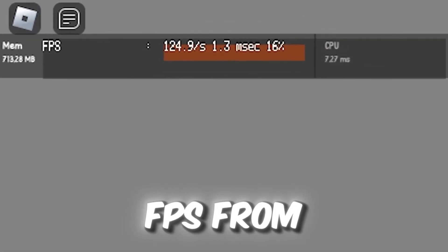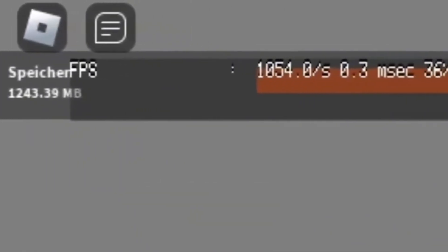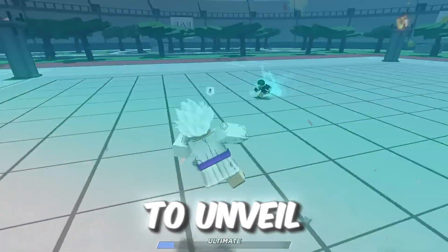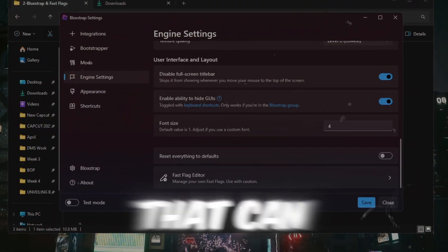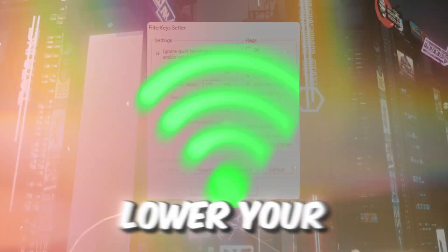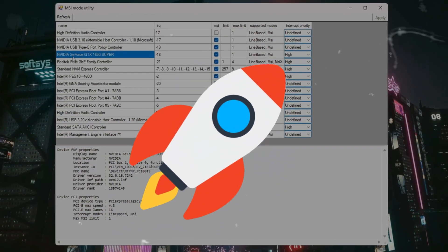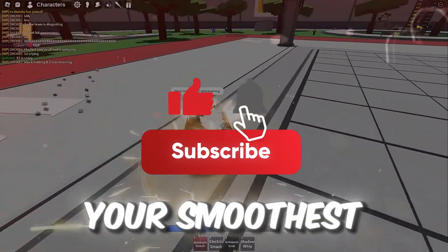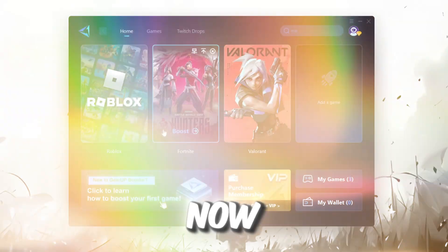If you want to boost your FPS from this to this, in this video I'm going to unveil the secret Bloxstrap fast flags that can instantly boost your FPS, lower your ping, and fix annoying lag and stutters. Stick around, your smoothest Roblox experience starts right now.